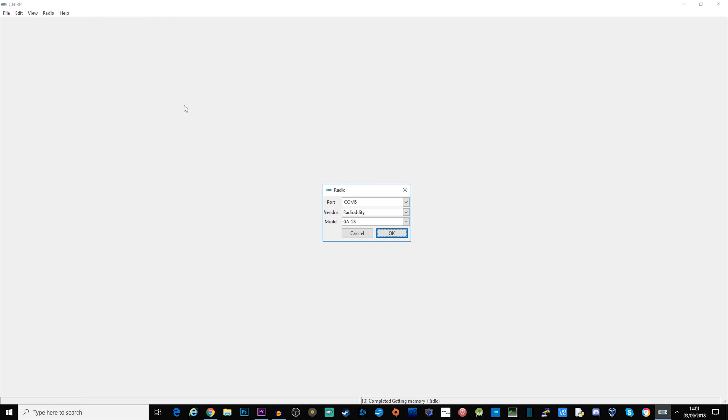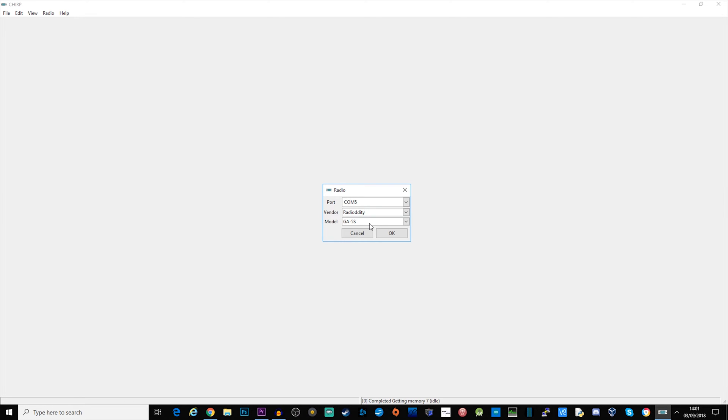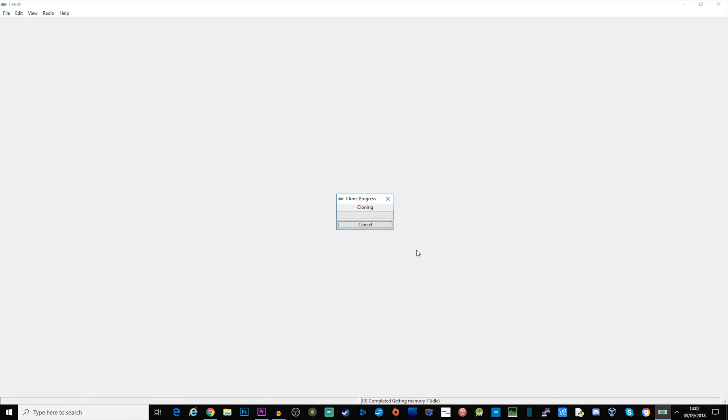The first thing I'm going to do is read from the radio. I'm going to go up here to where it says radio, download from radio. In the middle here we've got COM5, the vendor is Radio Oddity and the model is GA-5S. When I click OK it will just come up with some instructions on what you need to do and then click OK.